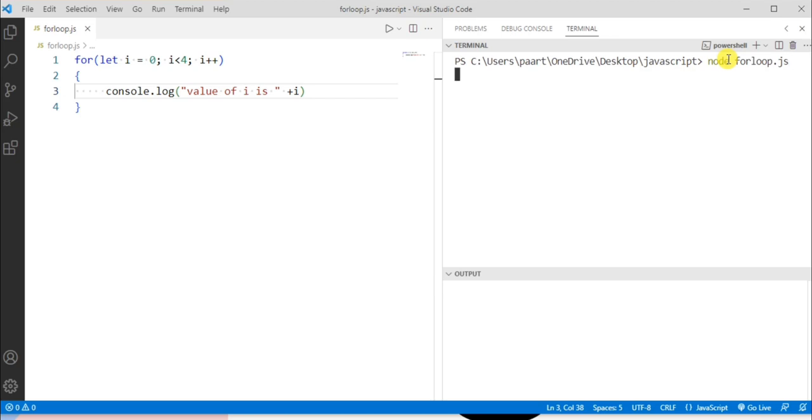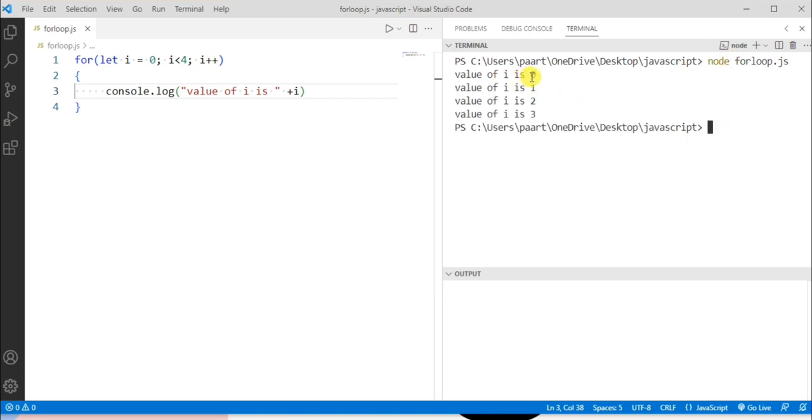On clicking the enter button, we can see the output as the value of i is 0, 1, 2, and 3.